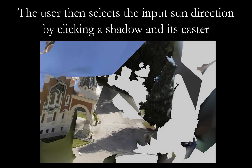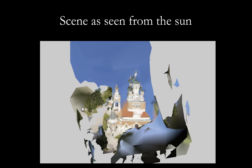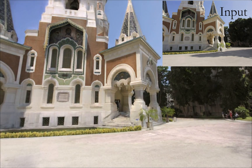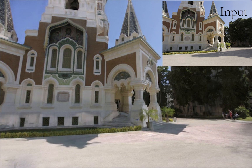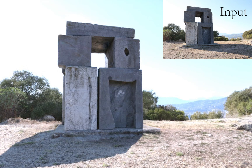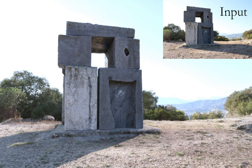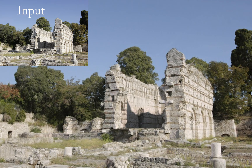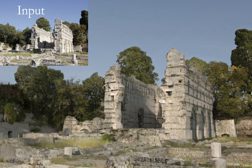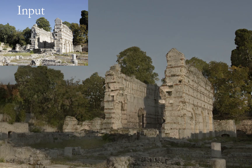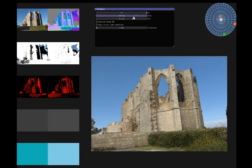First, the user defines the sun position with two clicks. We show relighting results on scenes we captured for an arc of sun movement. With our interactive interface, we can choose an image in the dataset and move the target sun position.